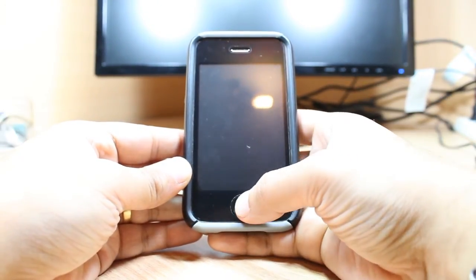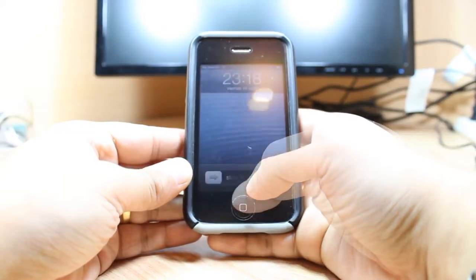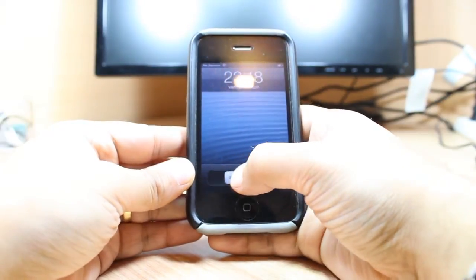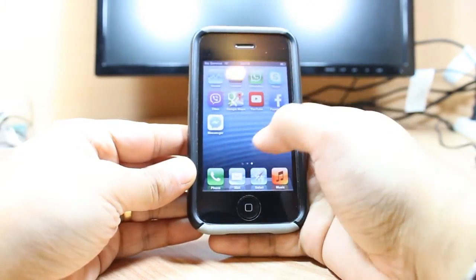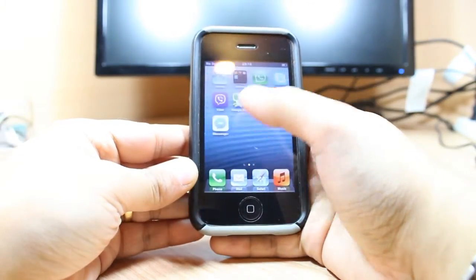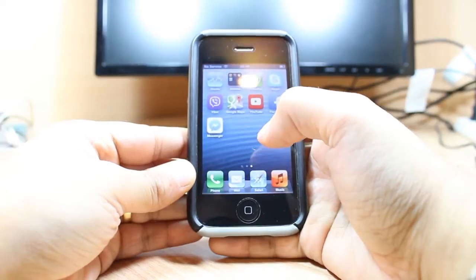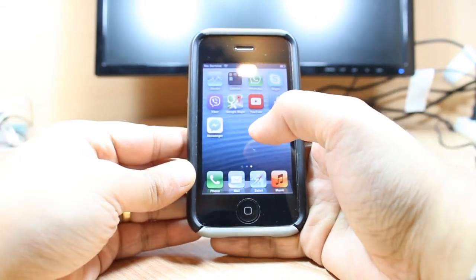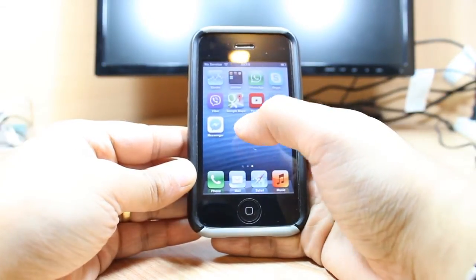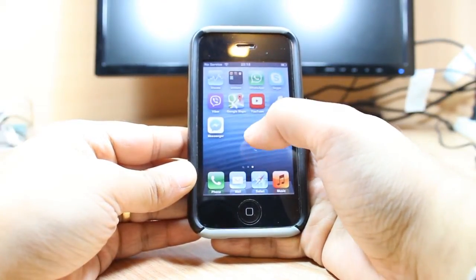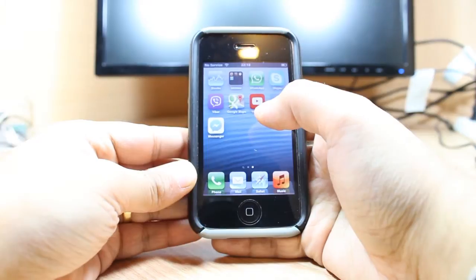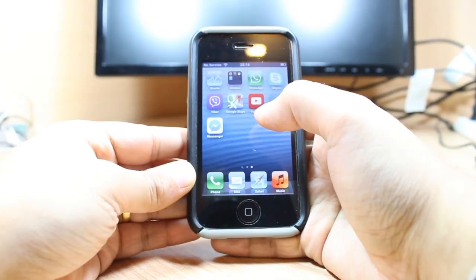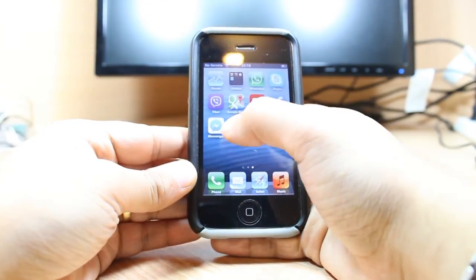Hit the home button, slide to unlock, and as you see you have so many applications here. For deleting an application — for example I want to delete some of them because they eat some of my memory.